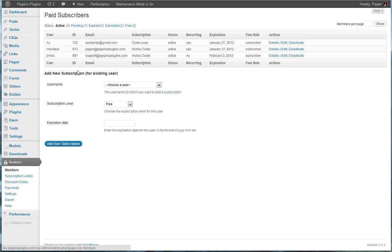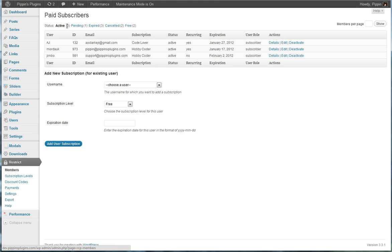So this is Restrict Content Pro. We have, under our Restrict menu, we have an overview of all of our current subscribers where we can view them based upon their status, active, pending, expired, canceled, or free.